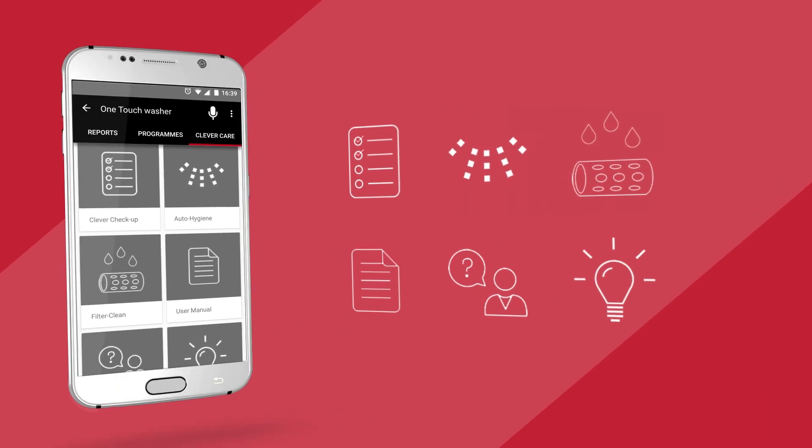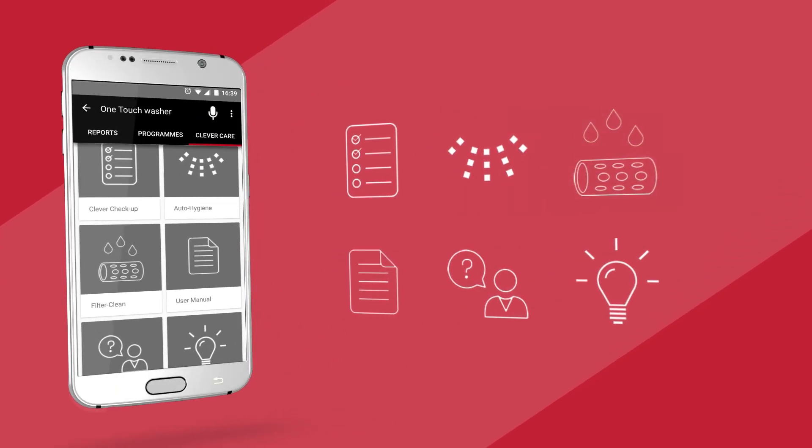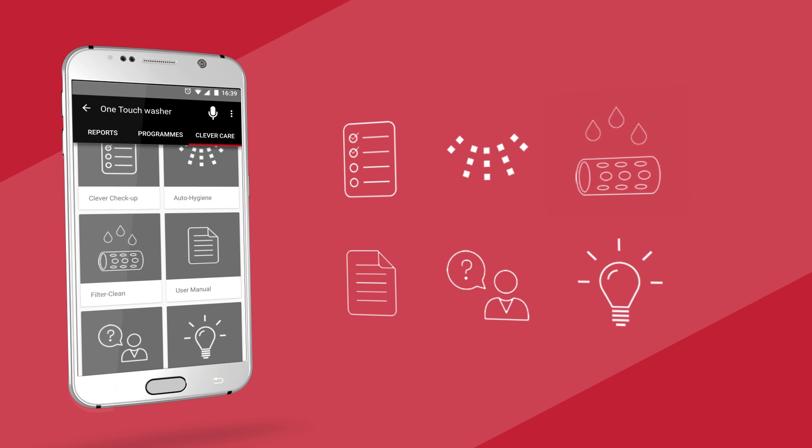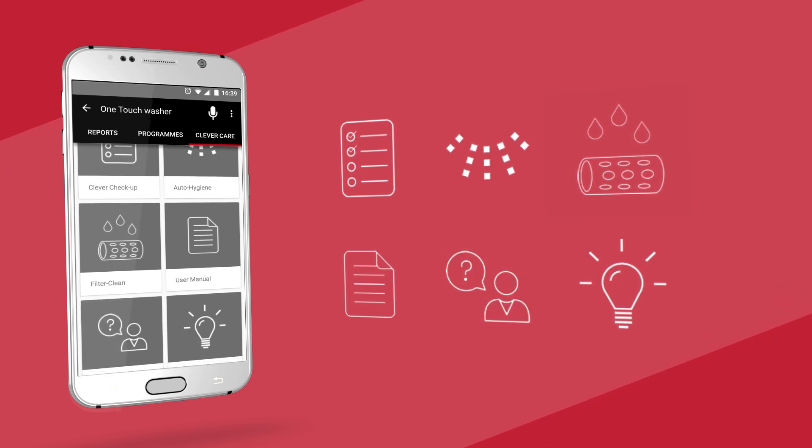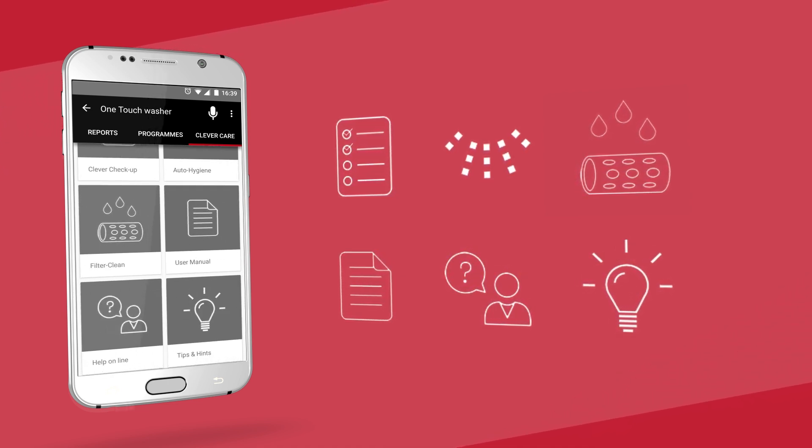There's also filter cleaning, user manual, help online and tips and hints, all to help you make the most of your machine.